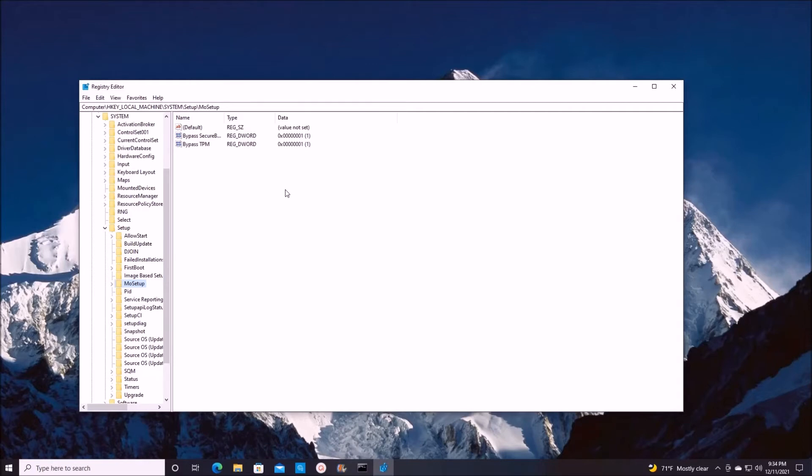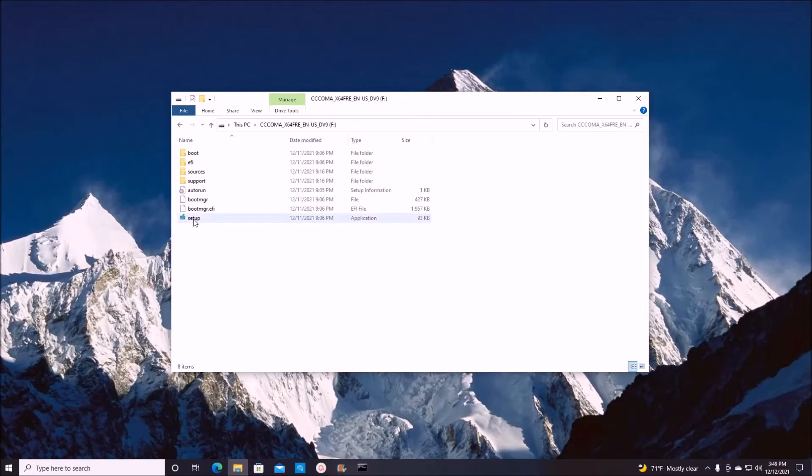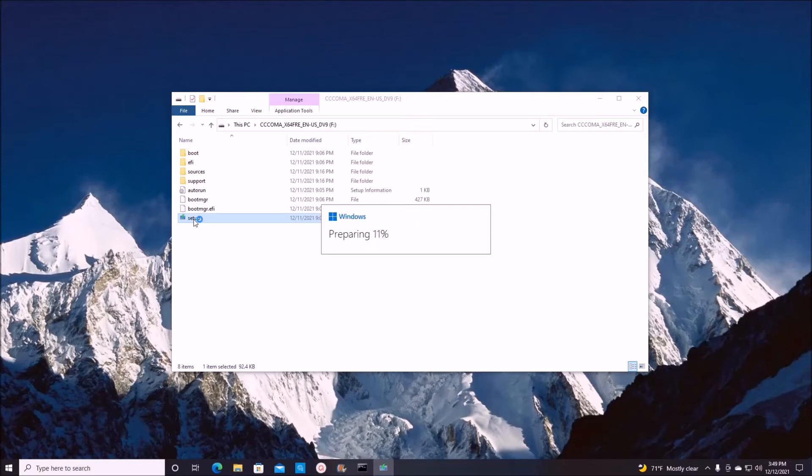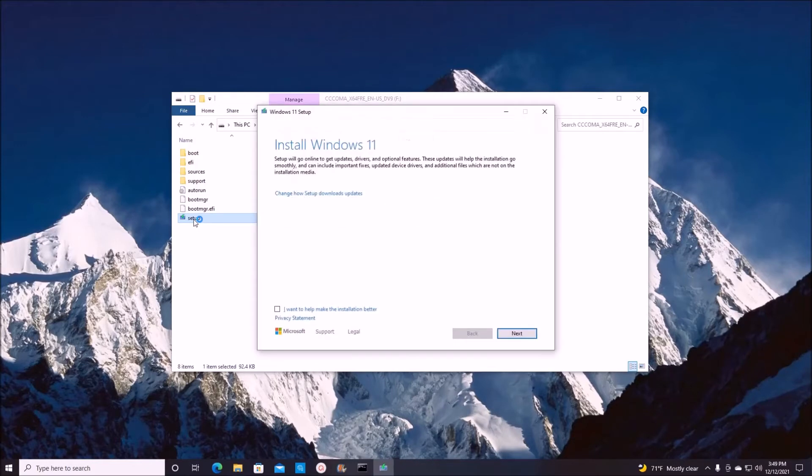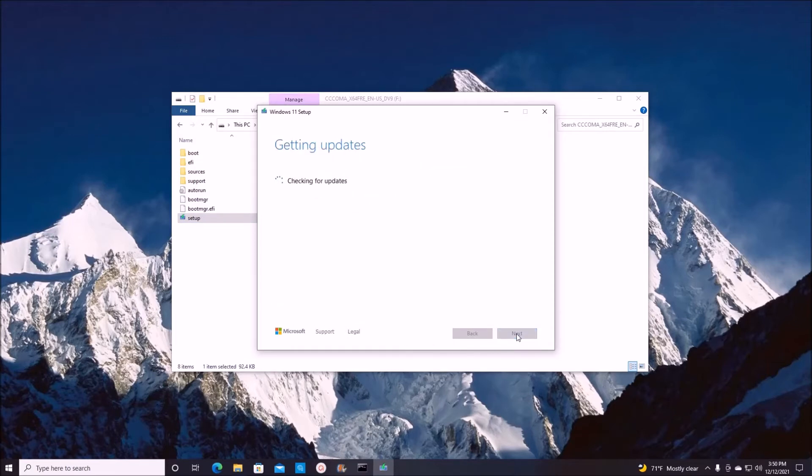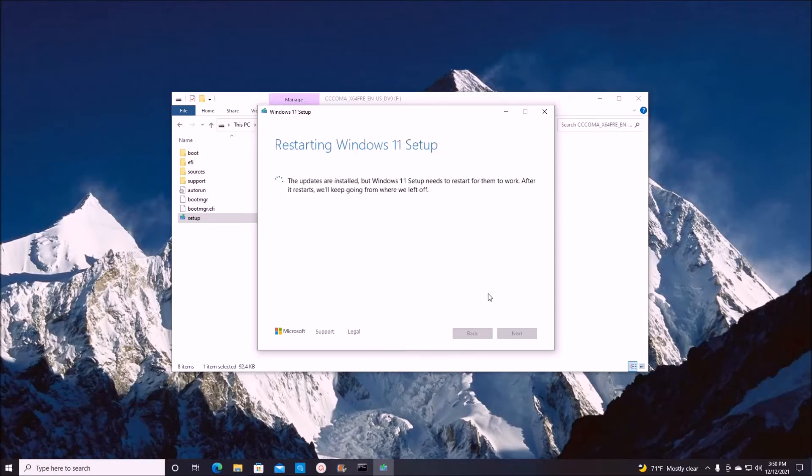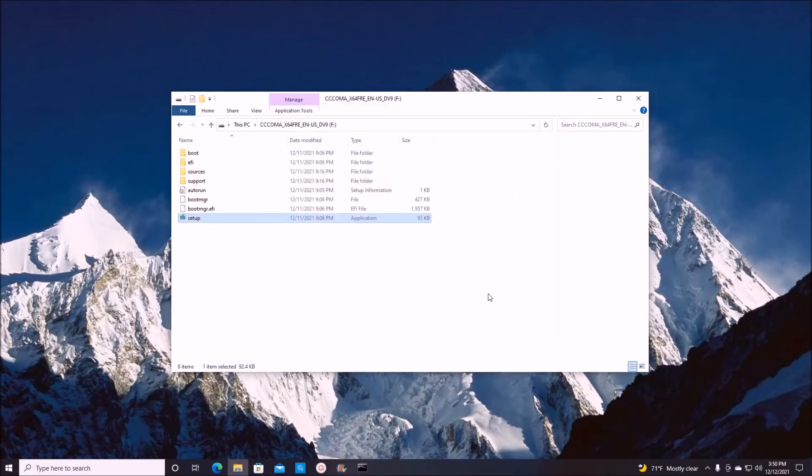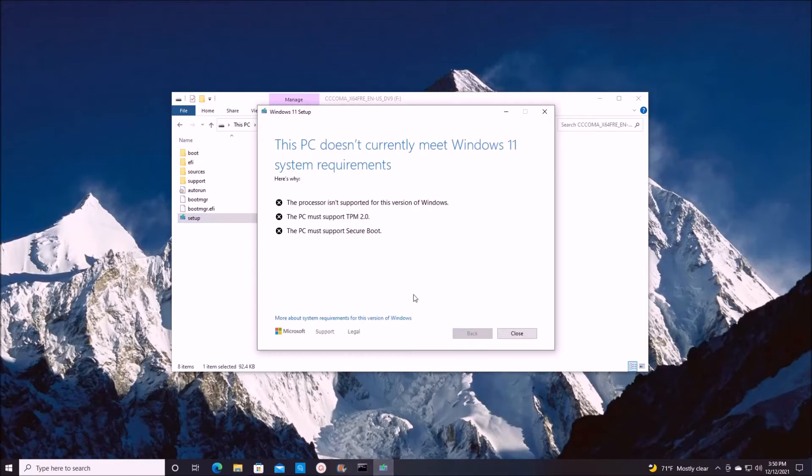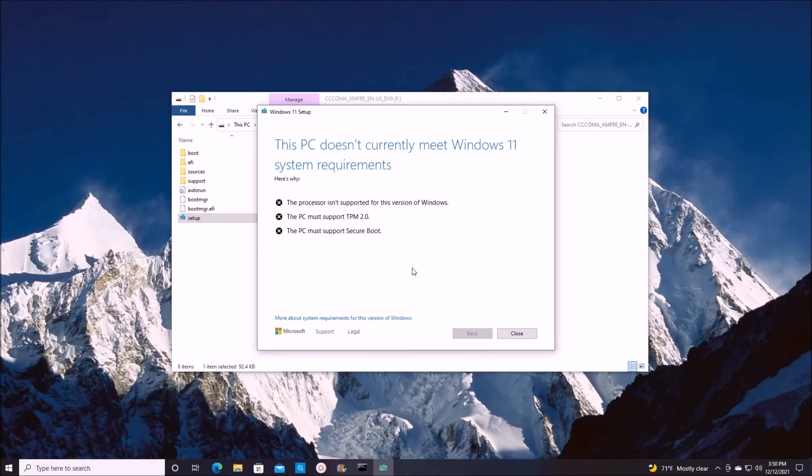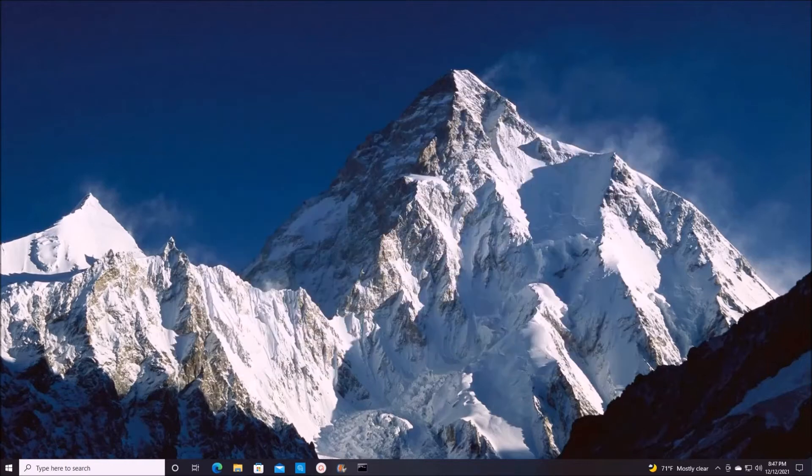Alright, so let's see that. We click on setup. I get this message: the processor isn't supported for this version. So it did not work.